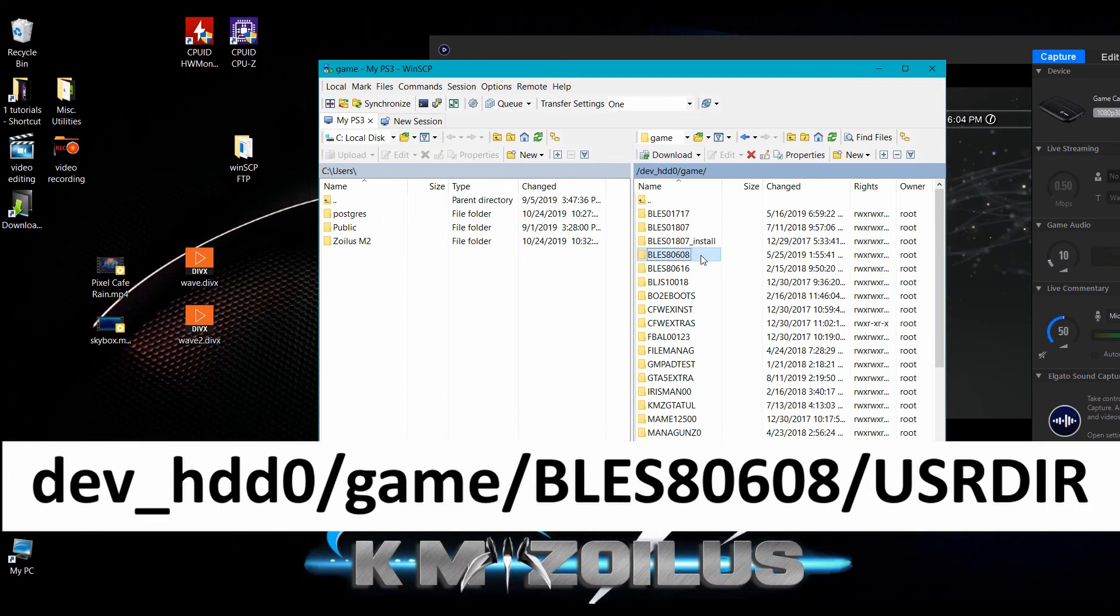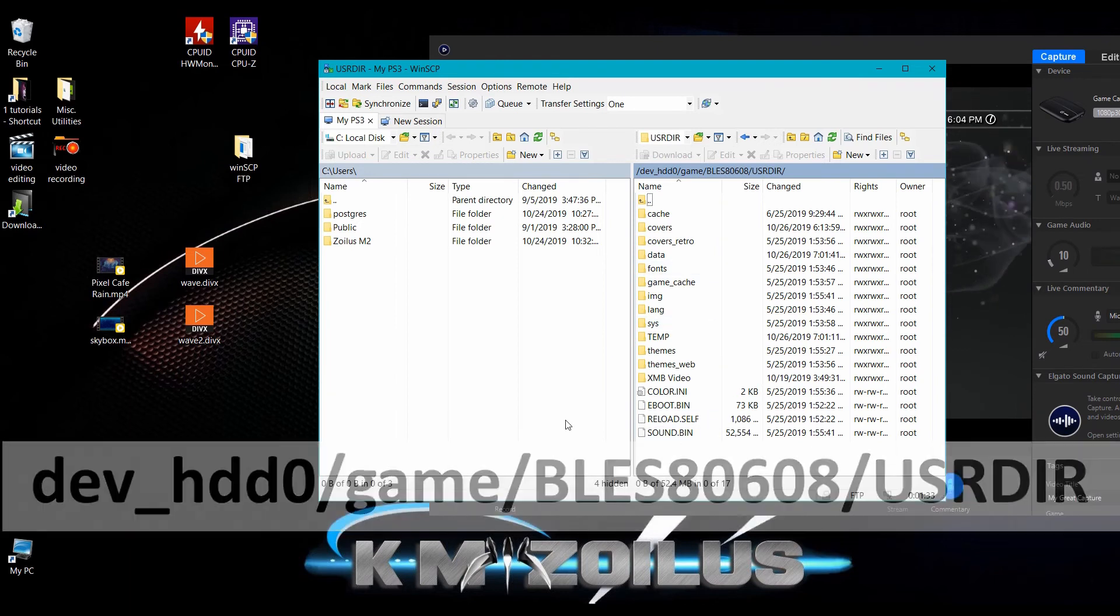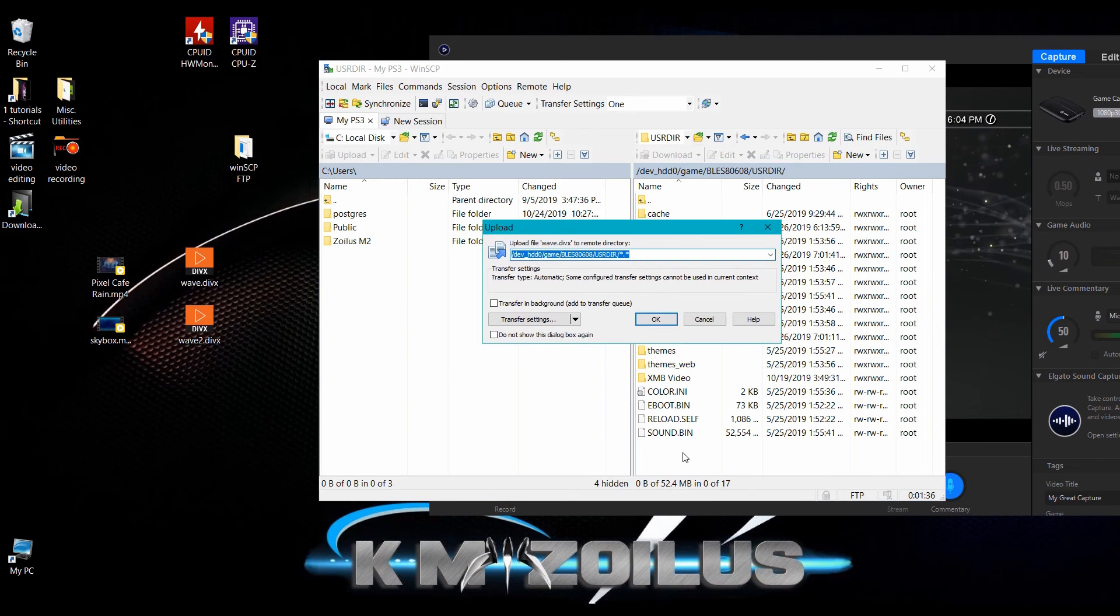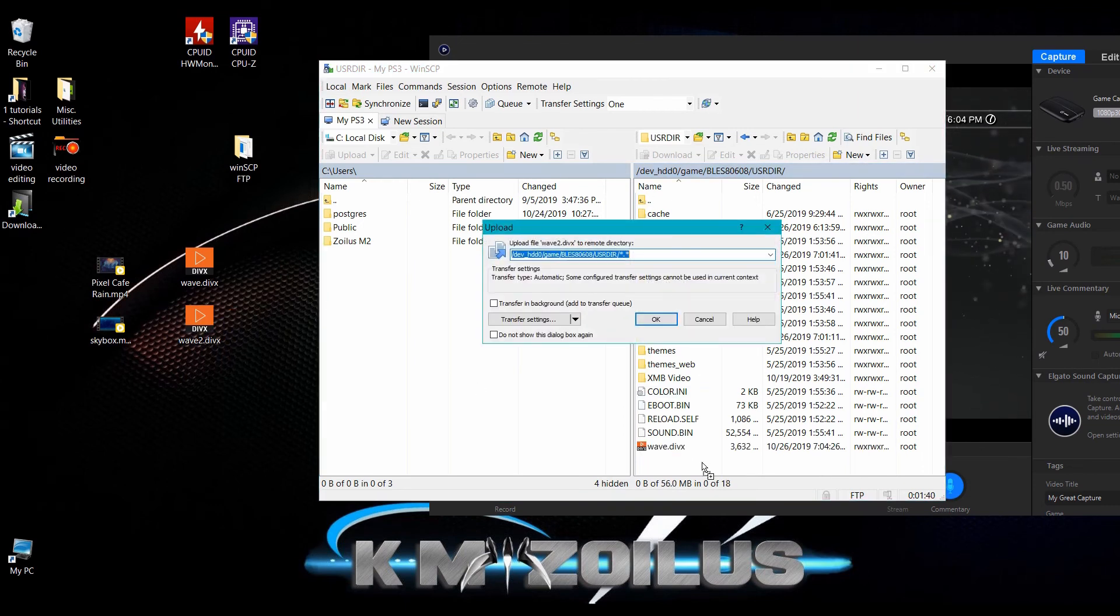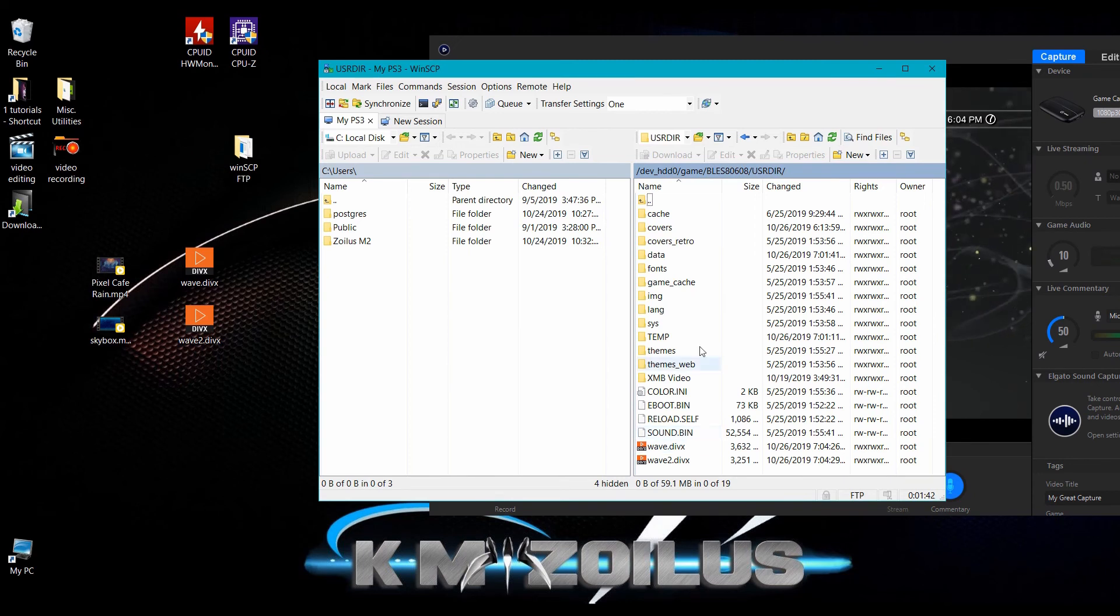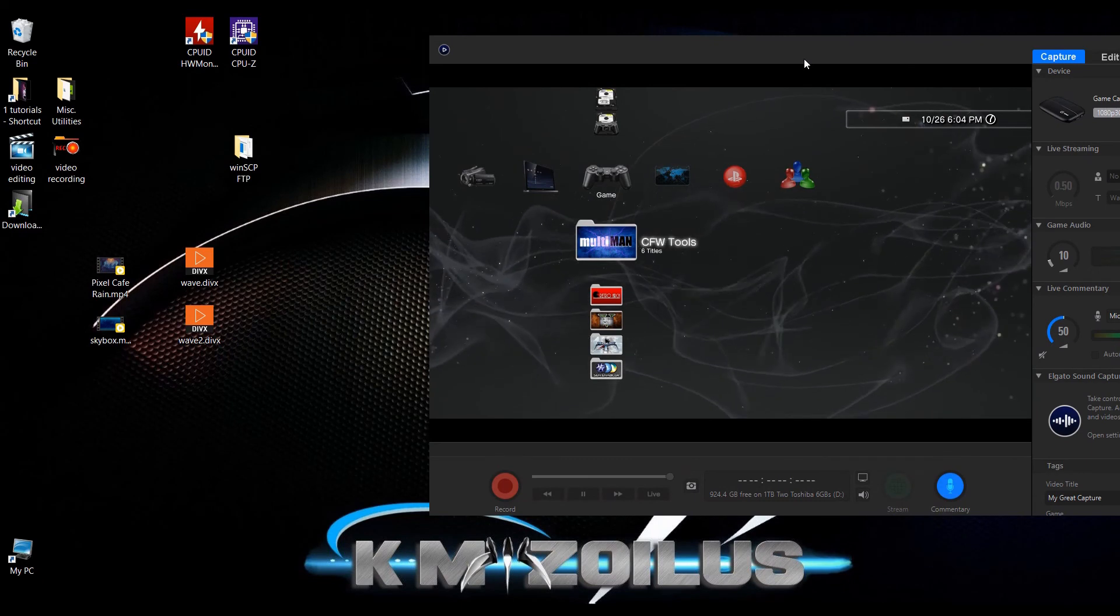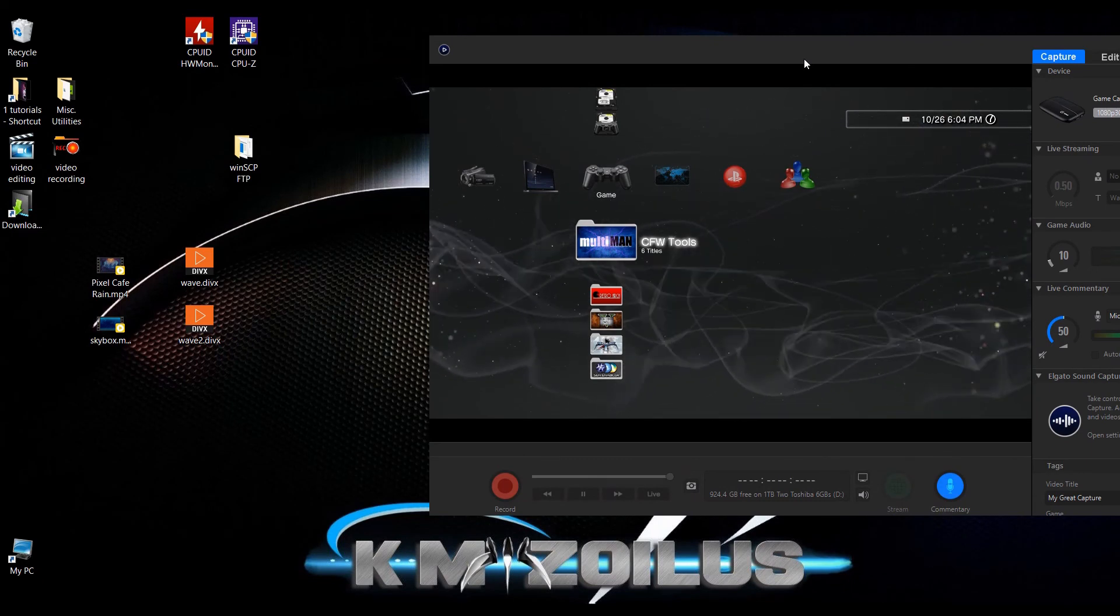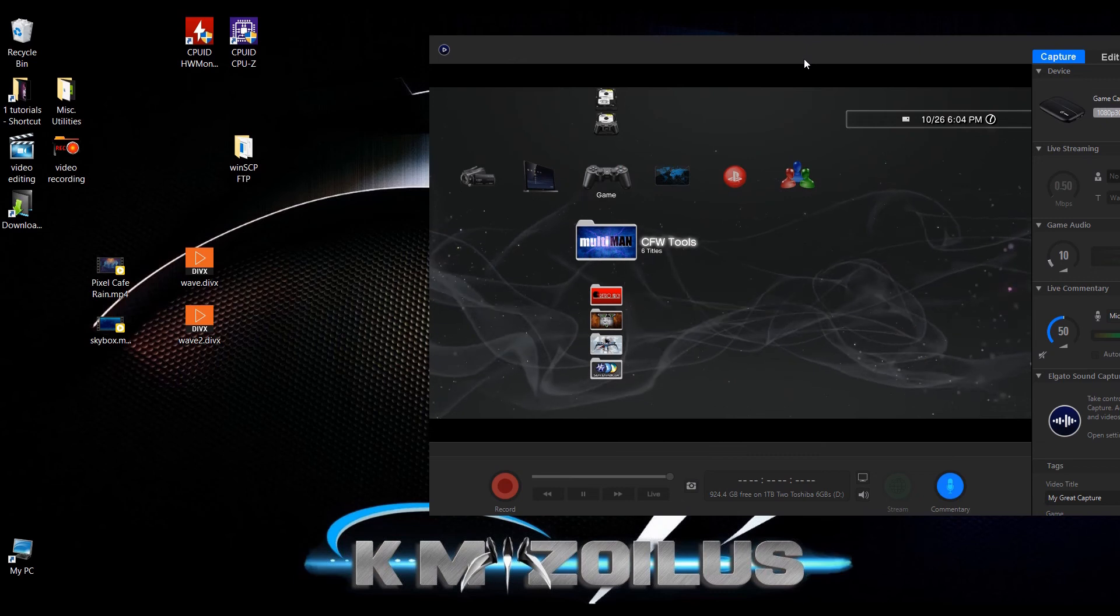We're going to go into dev_hdd0, then the game folder, then BLES80608 which is the Multi-Man folder, and then USRDIR. This is where those DivX files will go. Let's transfer the first one, hit okay, and the second one. They're both in there, let's go ahead and turn off FTP and then we will go into Multi-Man.